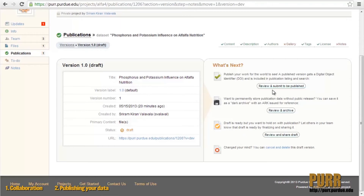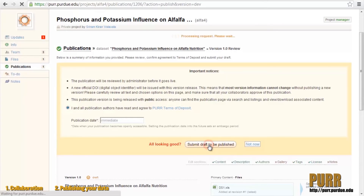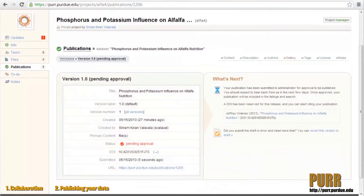Let's click Review and Submit to be Published to publish our dataset. Review your draft to make sure that it is complete, and then agree to the PURR terms of deposit. Finally, submit the draft to be published. Your dataset has now been submitted for publication.